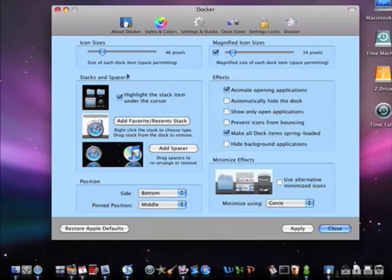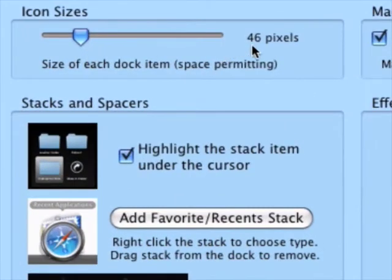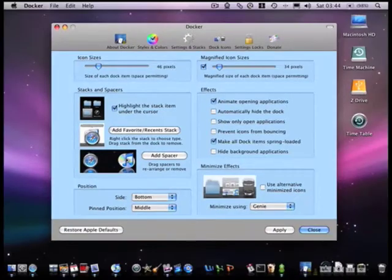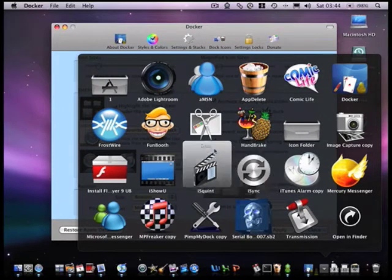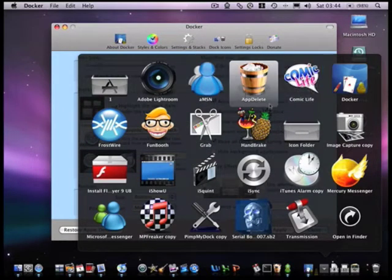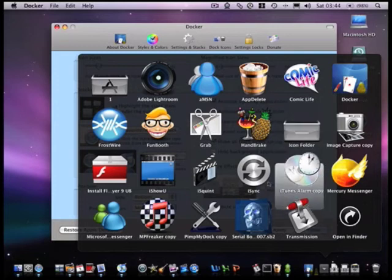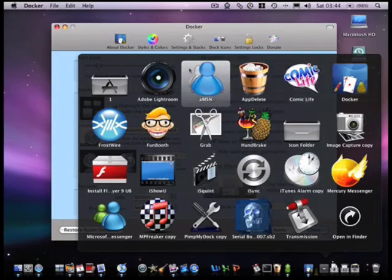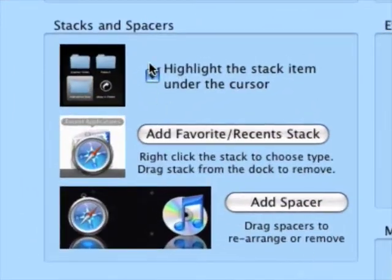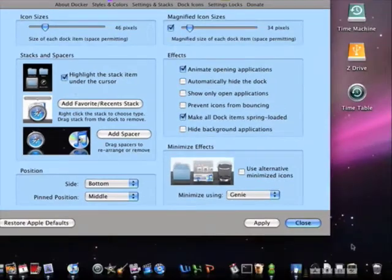Then go to Settings and Stacks. Now you can change more stuff — you change icon sizes, just change if your icon's big or whatever, without magnifying it. With Stacks and Spaces, if you enable it you can see like a white light or white square box when you go over an application or icon. That's what it basically is — it highlights the stacks item under the cursor.